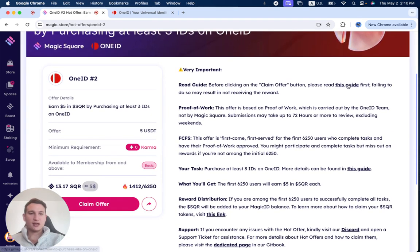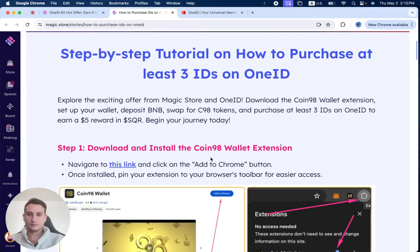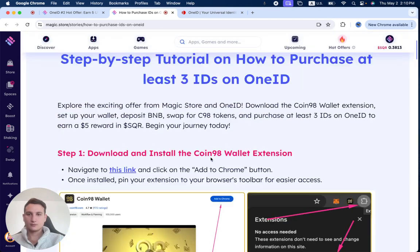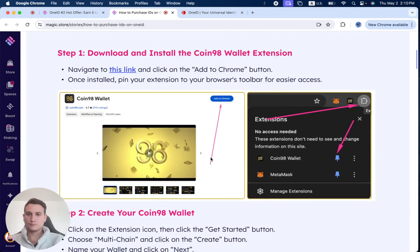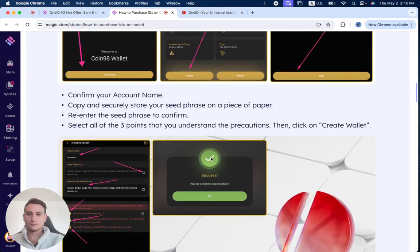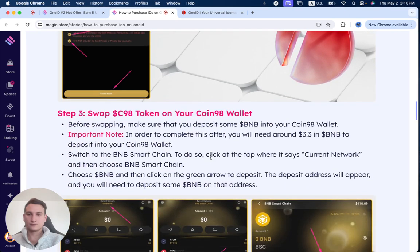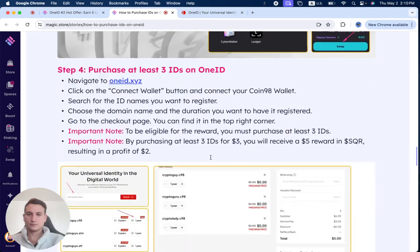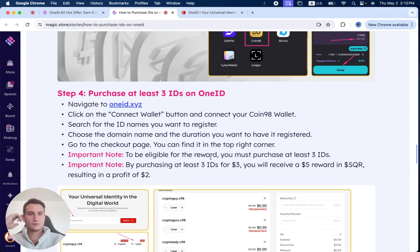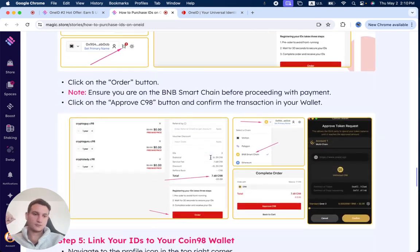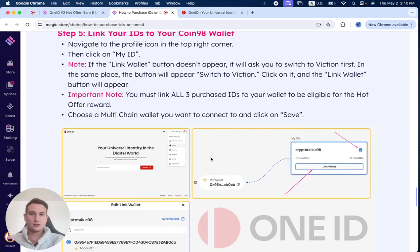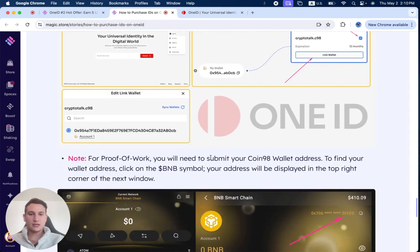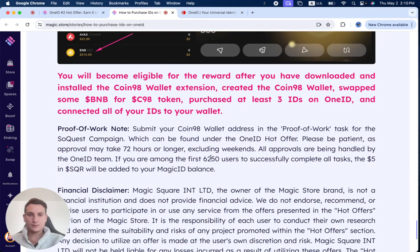And you can check this guide over here. Just going over so you can see how it looks like. Of course, all the links are on Magic Store, as I've just showed you.